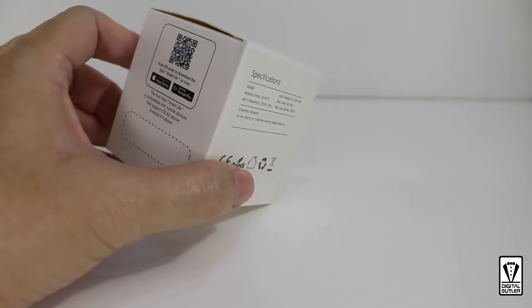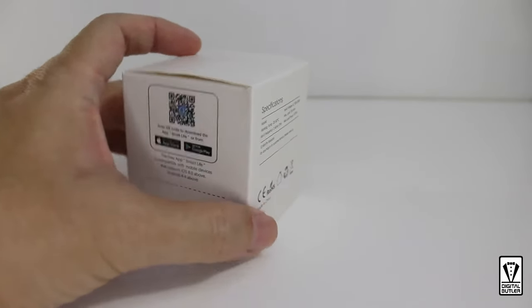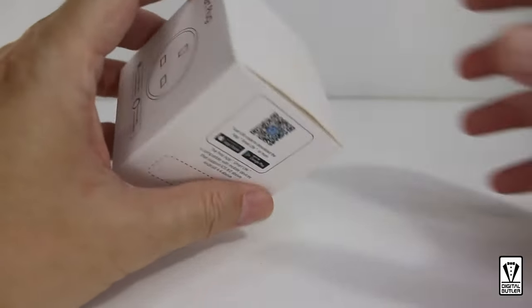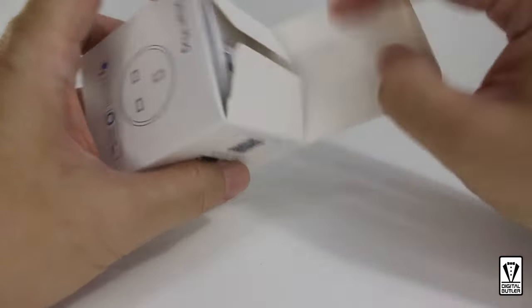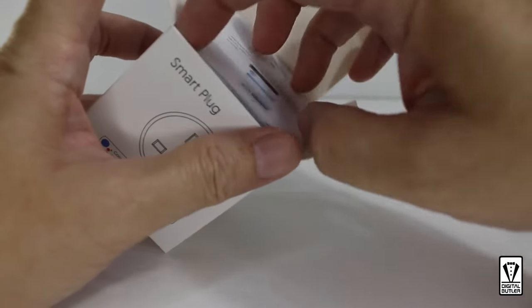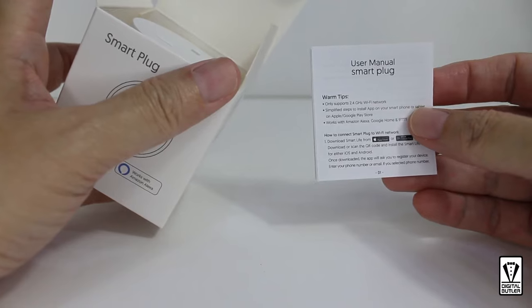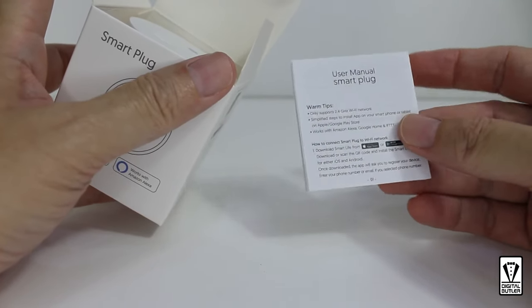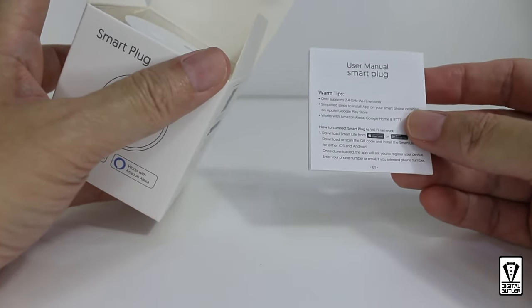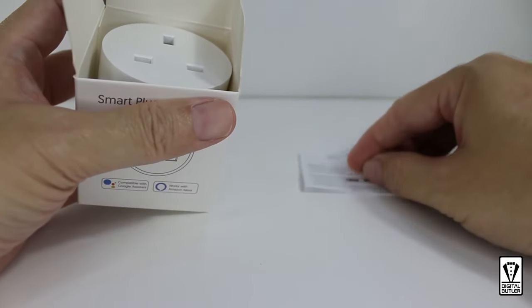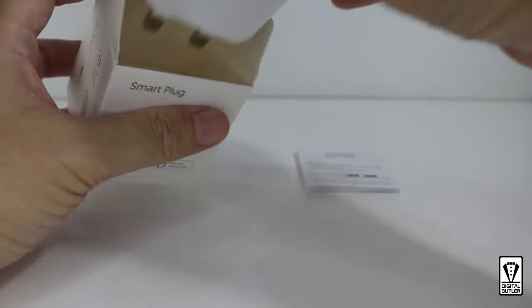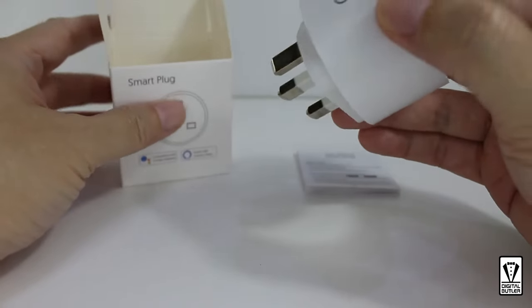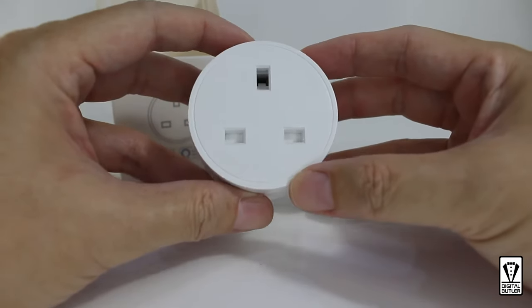Let's open it up and take a look. We have the user menu. There's no need to go through it as I will be walking you through the entire process. Some of the pictures are actually very small inside and I can't even read it. Next, the smart plug and nothing else inside the box.